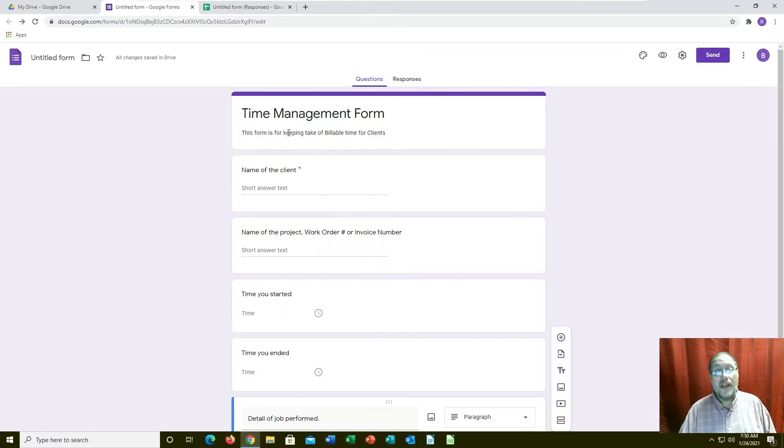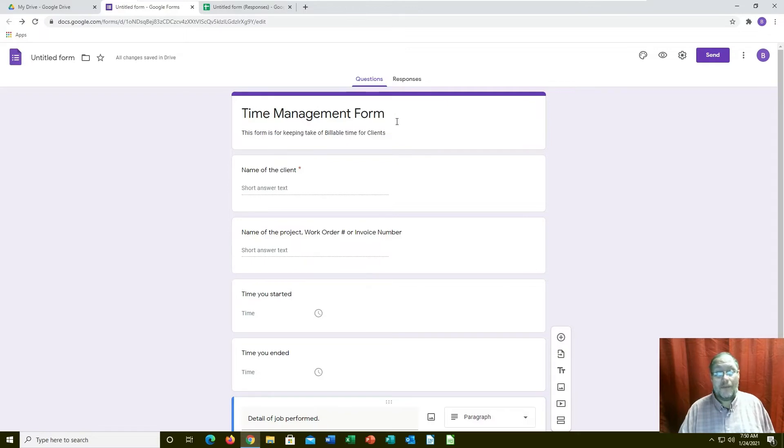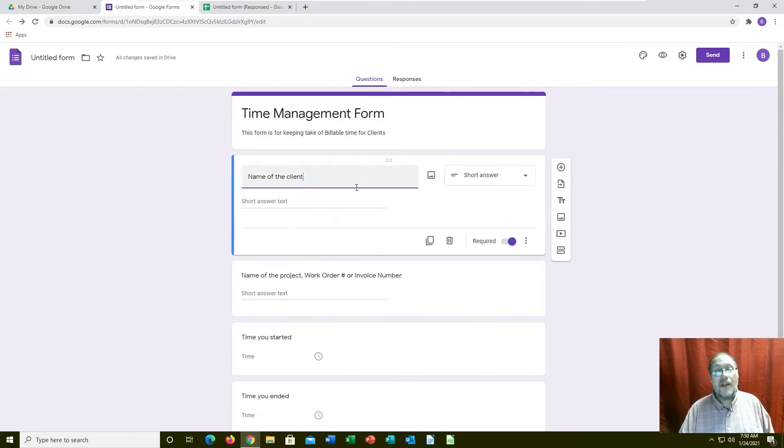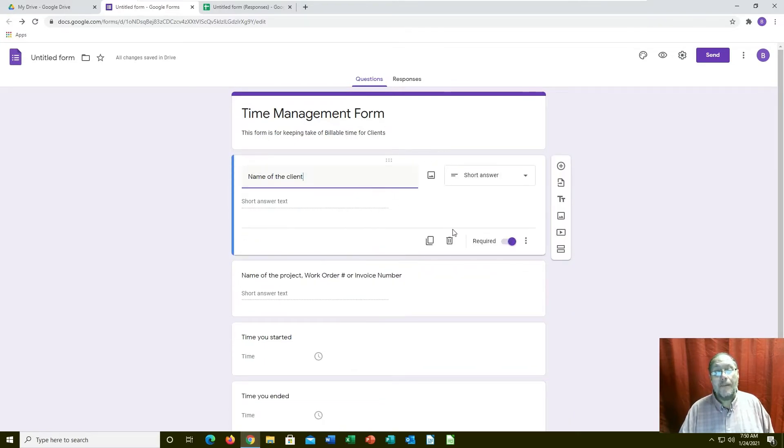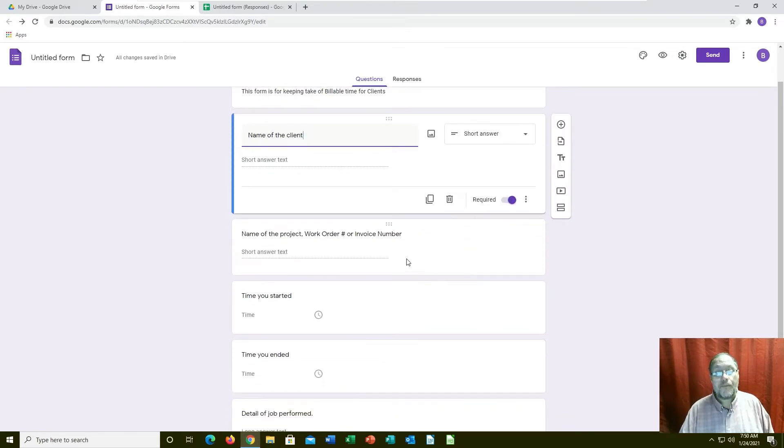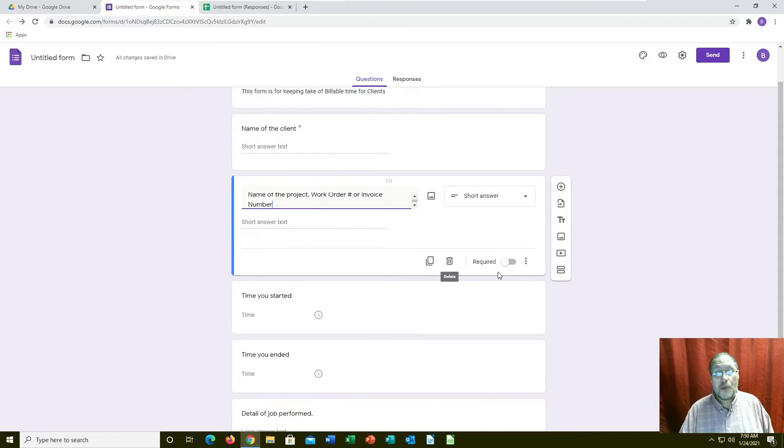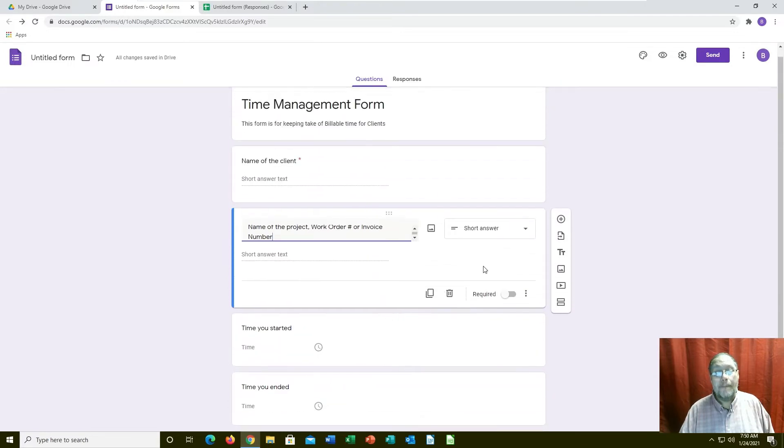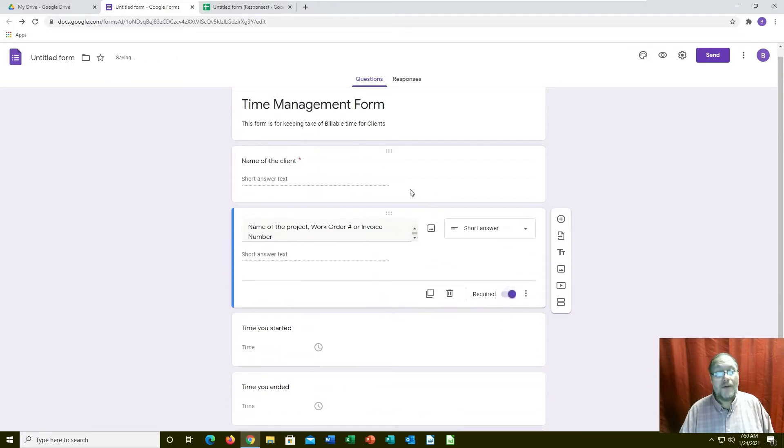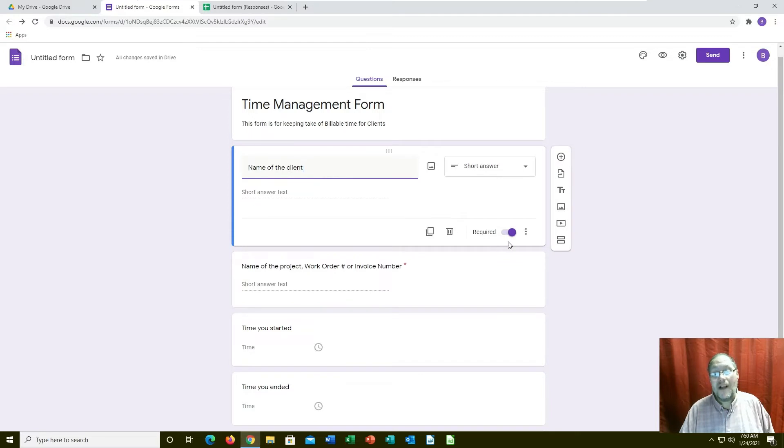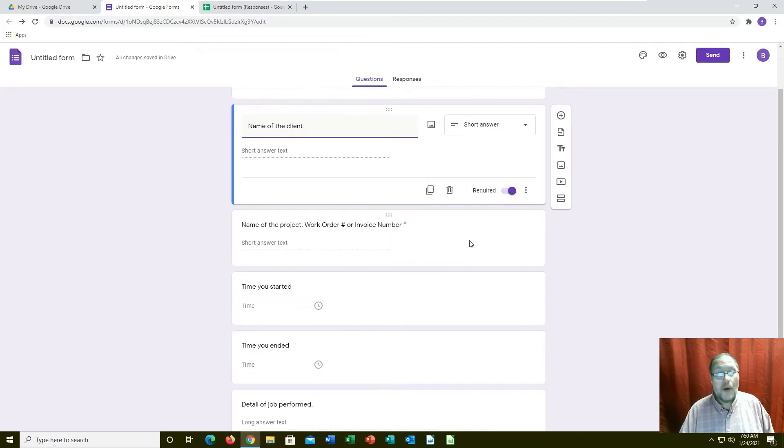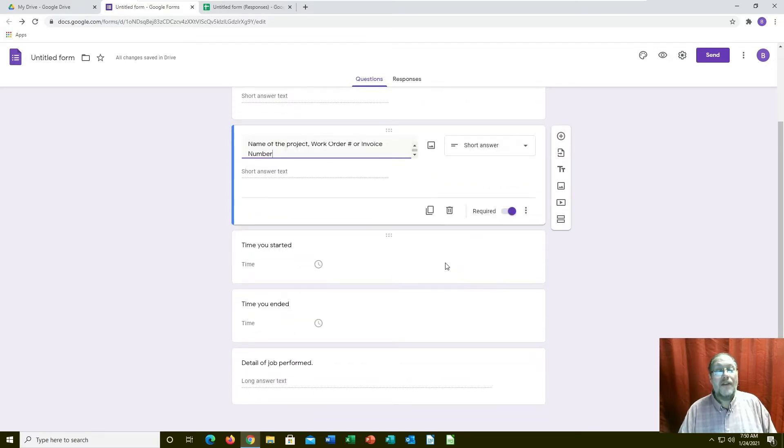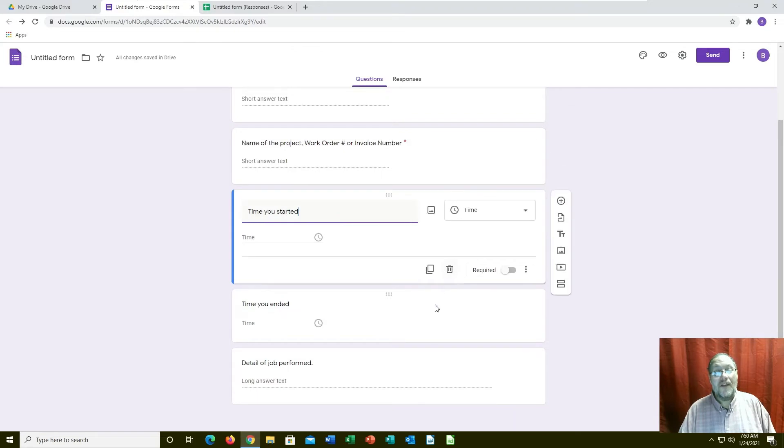You would create a form on Google Drive. We're going to call it, in this particular case, time management form for tracking billable time for clients. You would put in the name of the client and the project you're working on. Those would be required fields. So the name of the client obviously is required, the project you're working on is required.